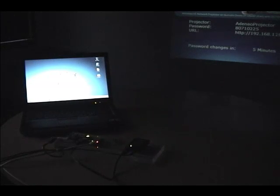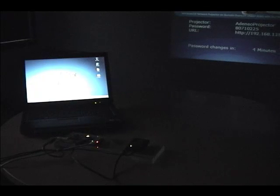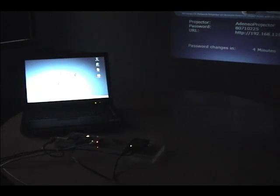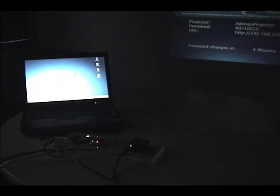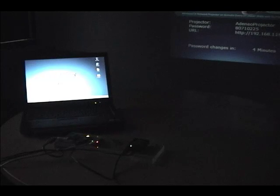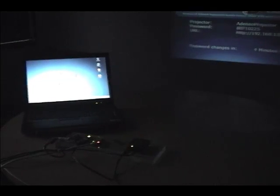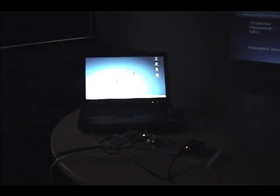Now I've turned on my Windows 7 laptop. It's connected to our corporate wireless network. In order to allow it to connect to the network projector running Windows CE, I just need to run an application that's installed by default with both Windows Vista and Windows 7, connect to a network projector. So let's go ahead and do that.